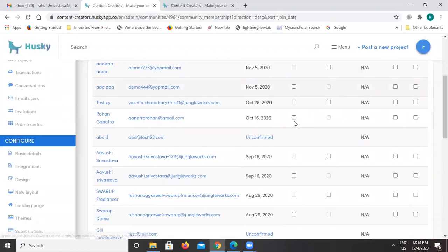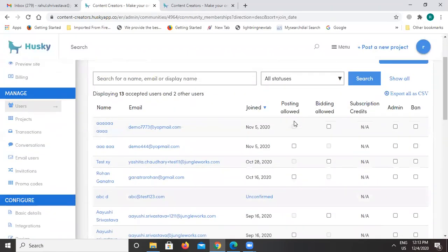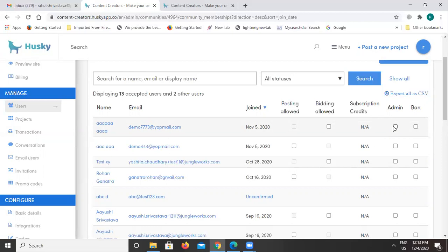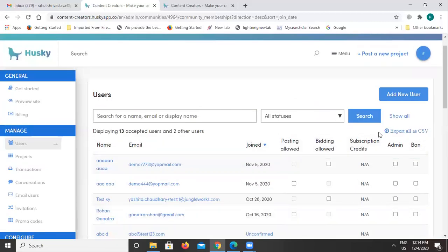You can see there are many users listed here. You can also restrict the rights given to them — suppose you don't want to give any rights of posting or bidding to anyone, you can restrict that from here. You can always make any user an admin, and you can also ban any user if they're not active on the platform or you simply want to ban them. If you want to add a new user, just click on the 'Add New User' option.